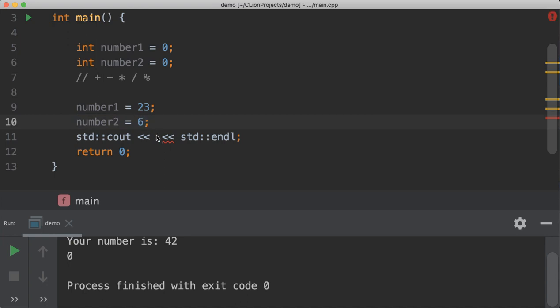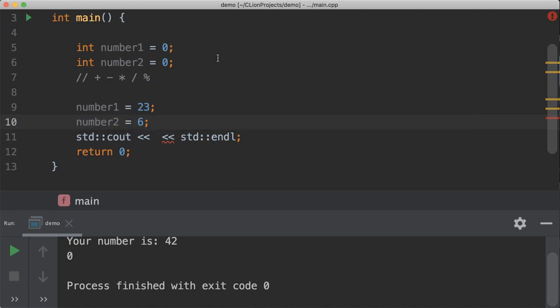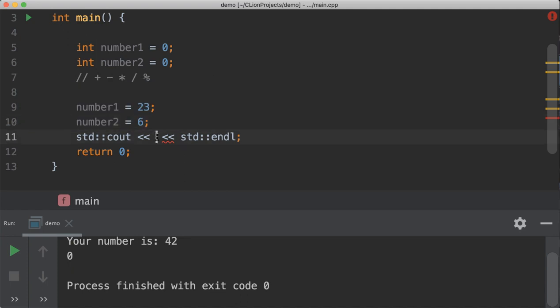We can do our mathematics either in a way such that we can store it inside another variable, or we can do it on the fly like this.